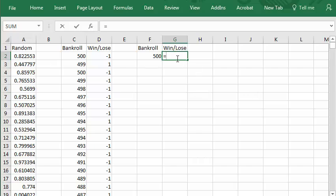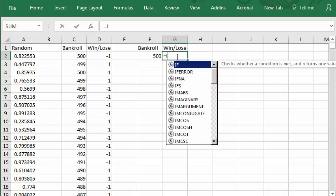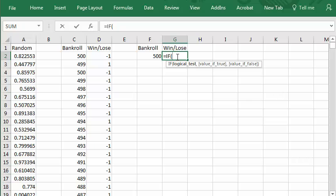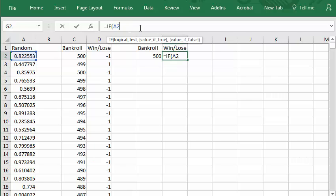No, we need the if function. If, left parentheses, logical test, this number, less than. Instead of, last time we did 0.5. This time we'll put the probability of winning a red on a roulette wheel.